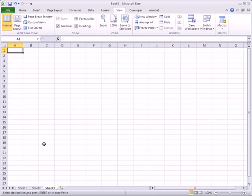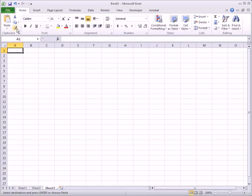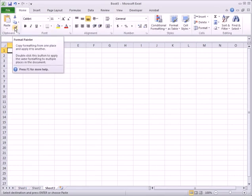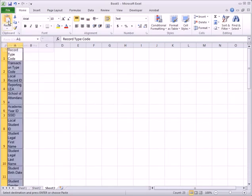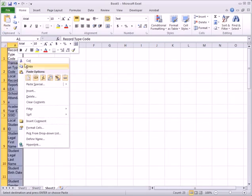Then paste the data by clicking the Paste button in the Home tab of the ribbon. Right-click and copy the data once more.